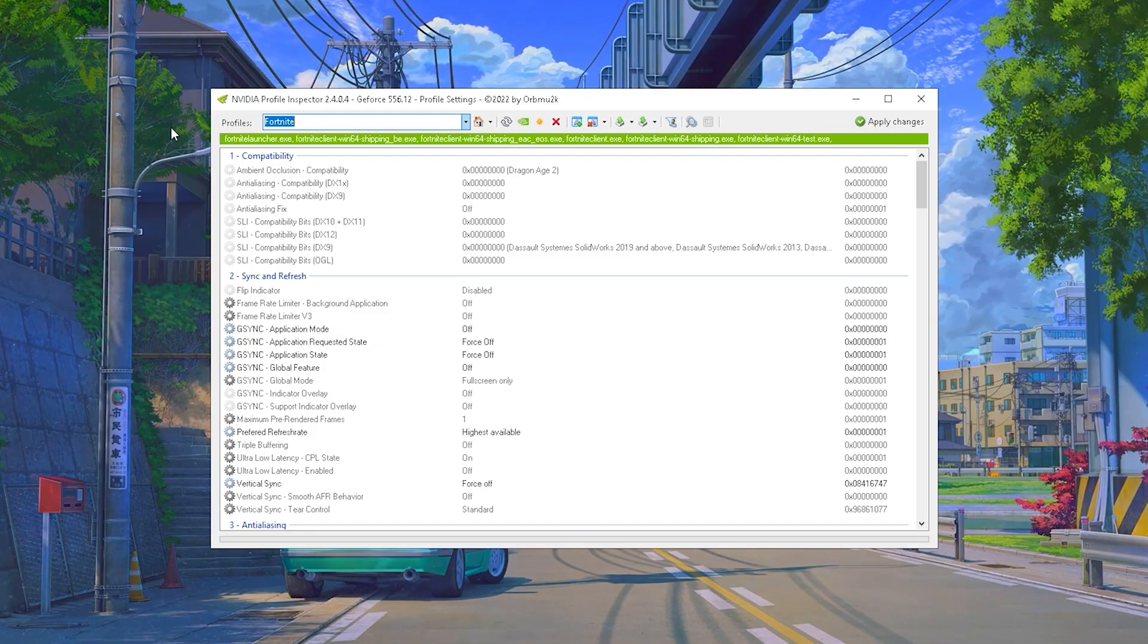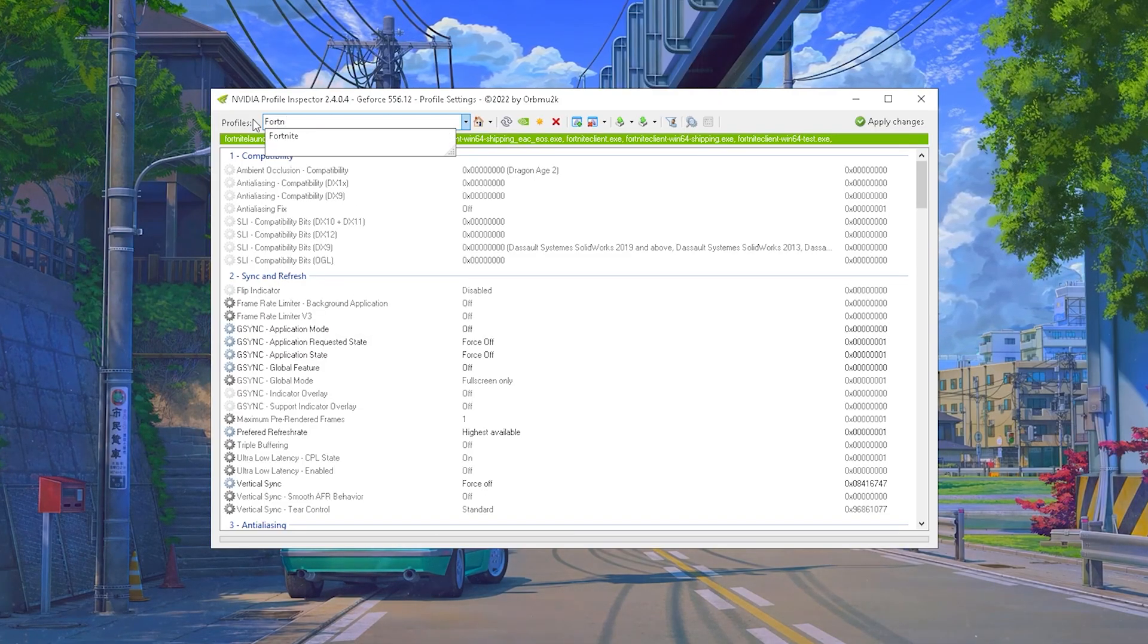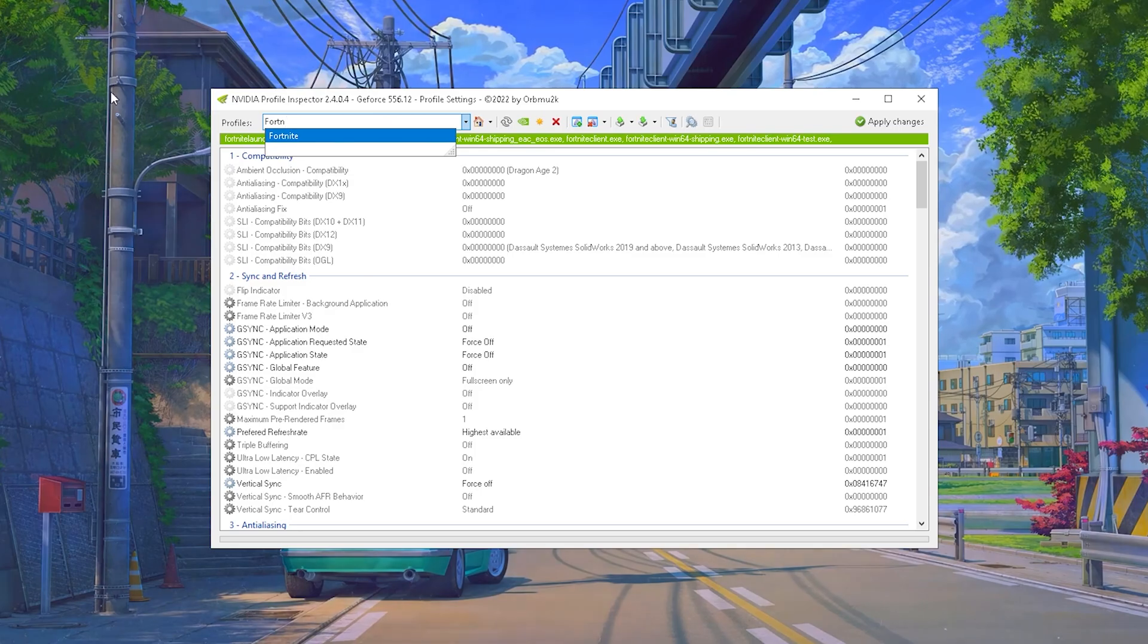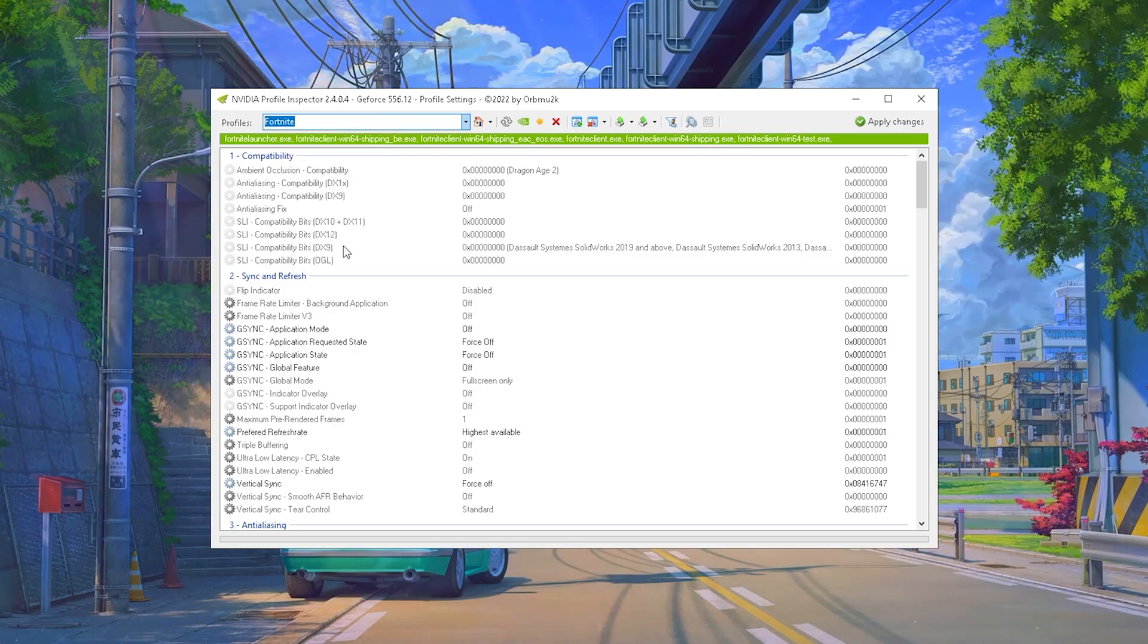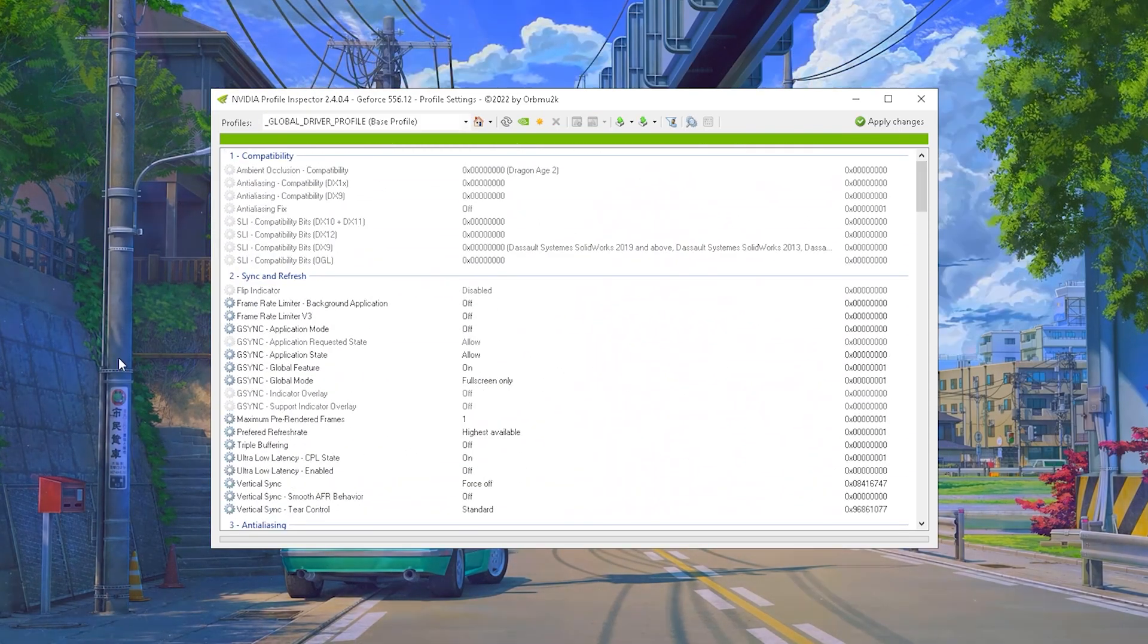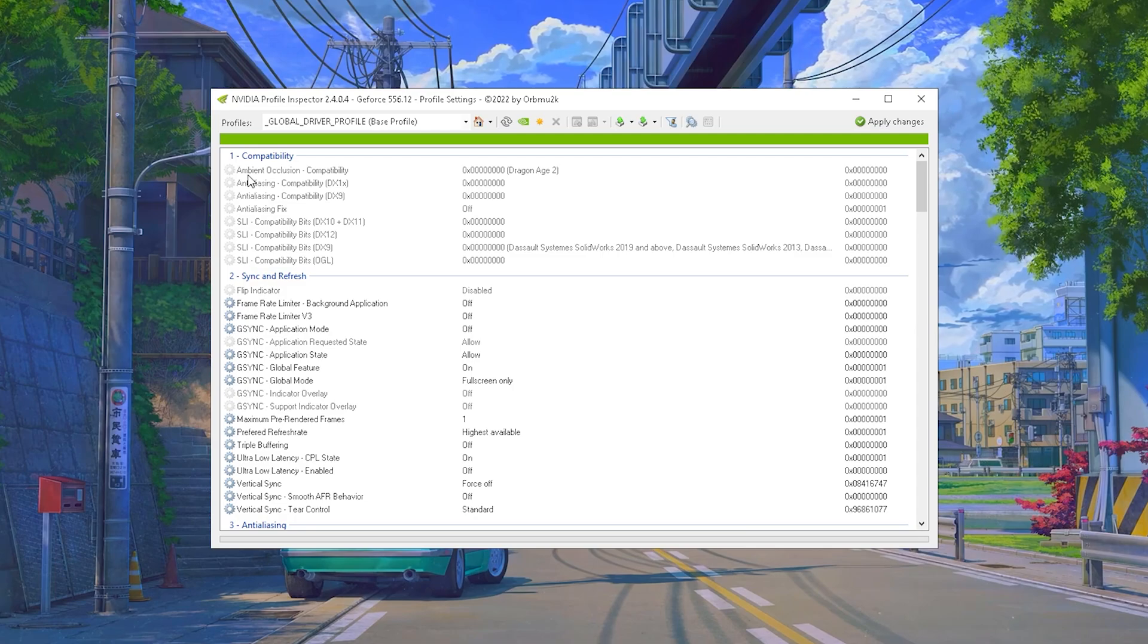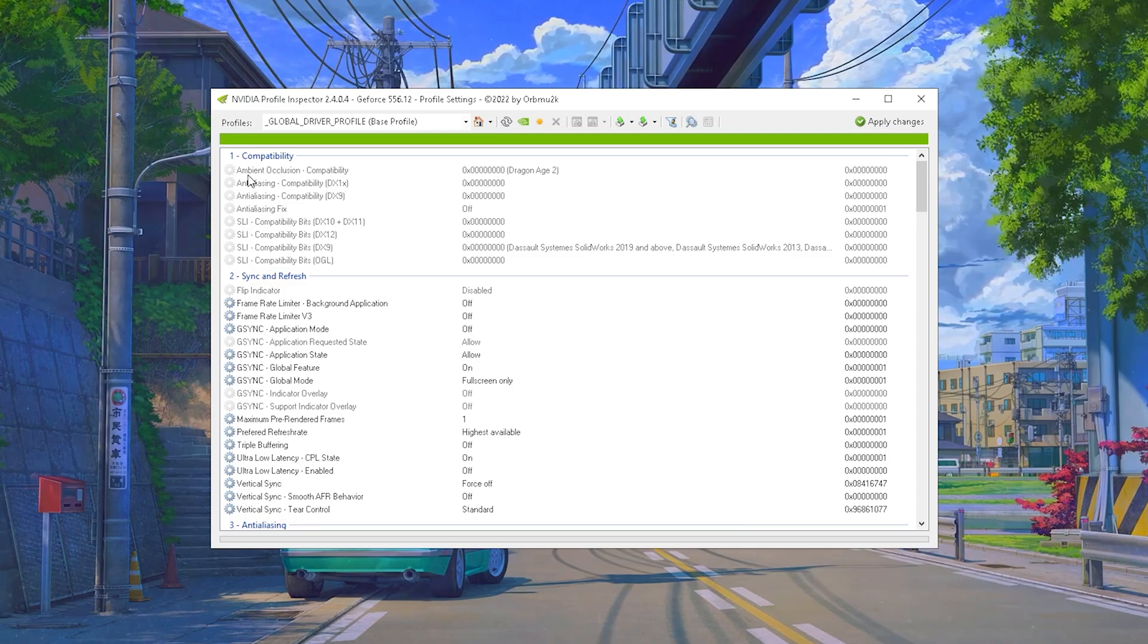What you want to do in the first place is go into your search bar and actually type in Fortnite so we are directly in the Fortnite section. This is where we want to apply all of the changes, and this is how the Nvidia Profile Inspector is going to look like.